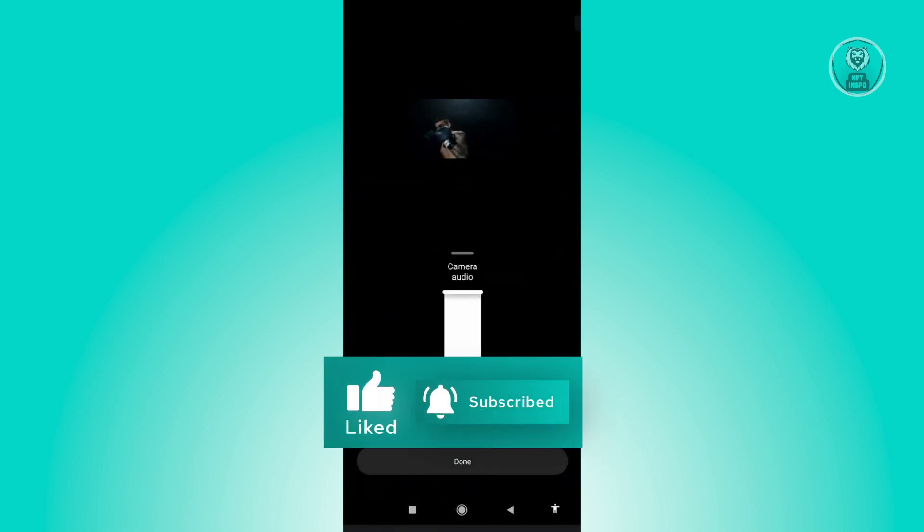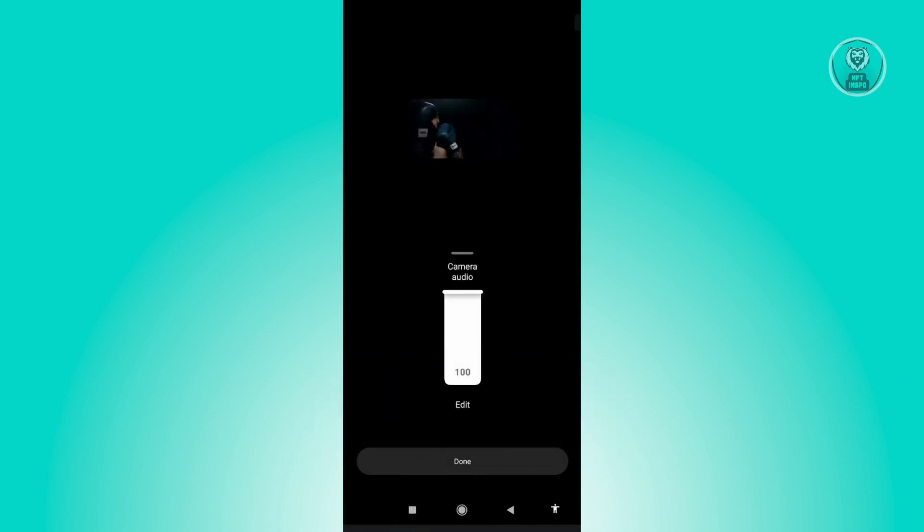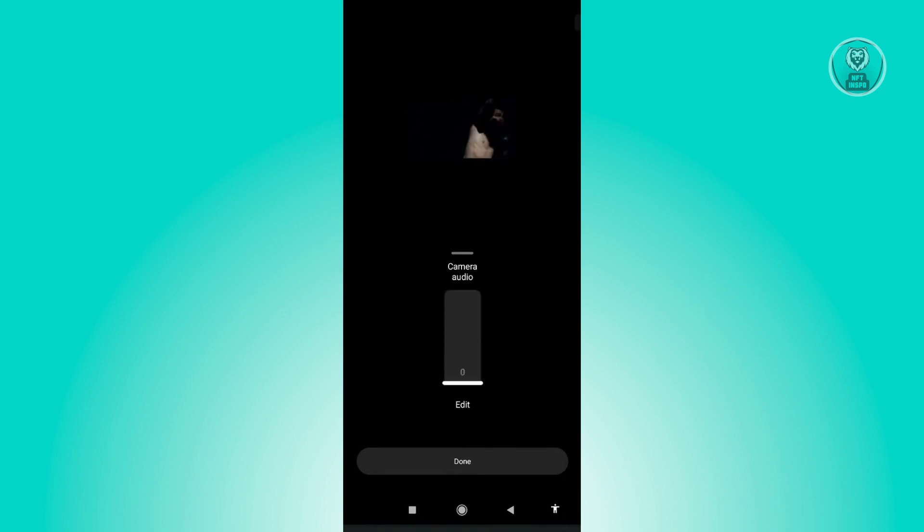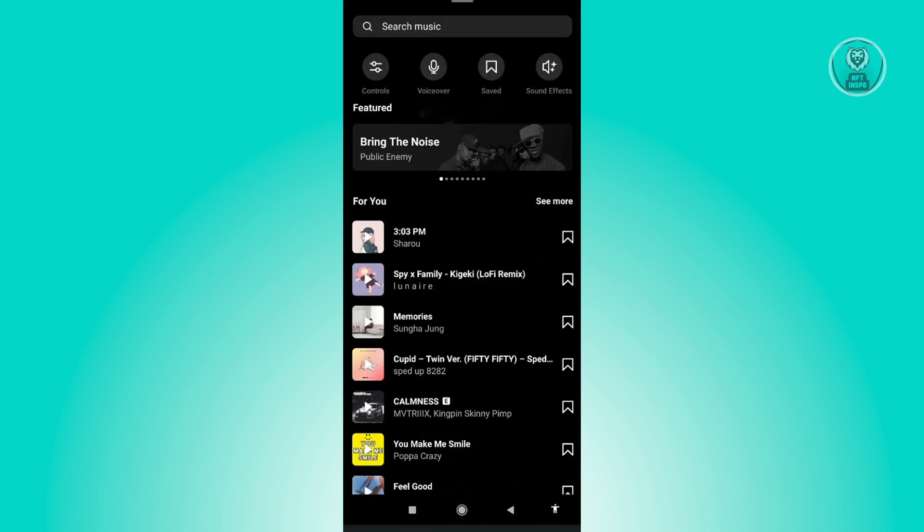Under Controls you want to minimize the camera audio here. So at its current state it's actually set to 100, but we want to set this to zero. And just click on Done.